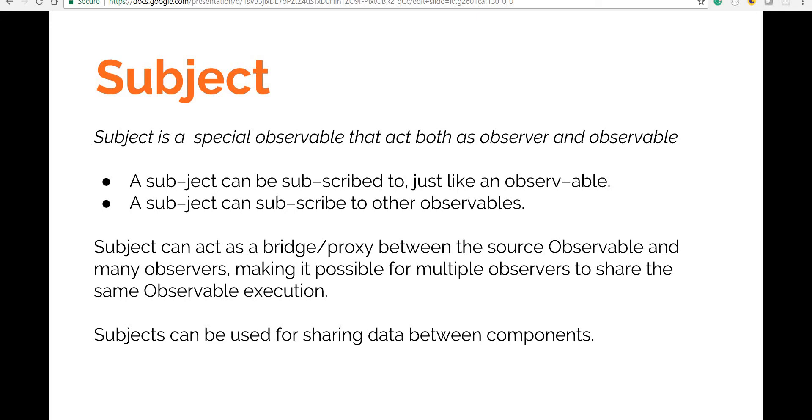So subjects are special types of observables in a way that they can act both as an observer and as an observable. So subjects can basically be used to push new changes to an observable and then they can also be used as an observable to subscribe to new changes.